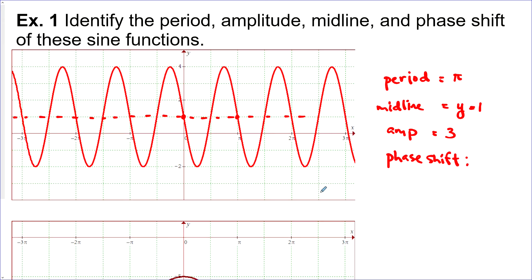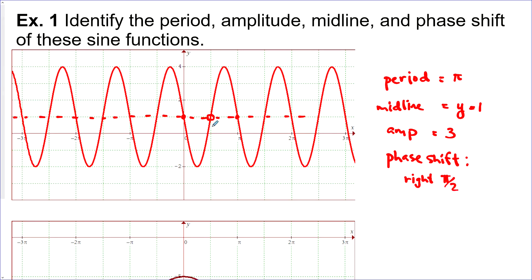For the phase shift, remember sine usually starts at its midline going up. This graph starts at the midline but going down, so one interpretation is it shifted right π/2 units. But there are other valid starting points — for example, a point shifted left π/2 units also works. There is obviously more than one answer for the phase shift.